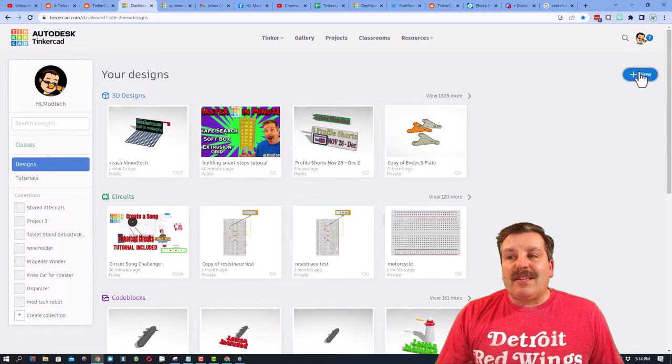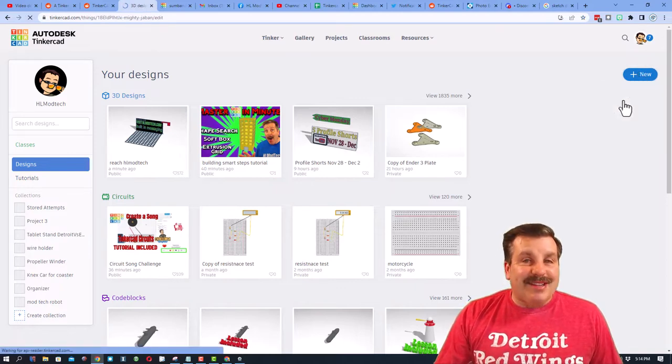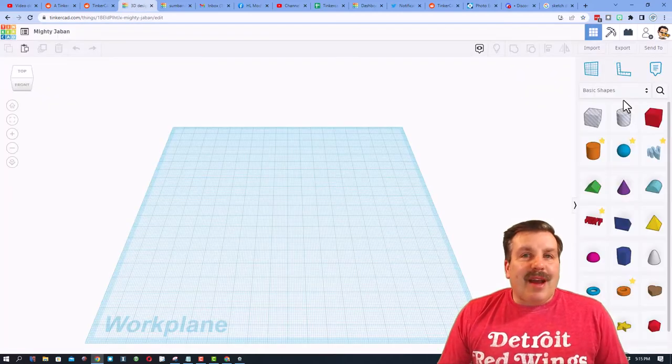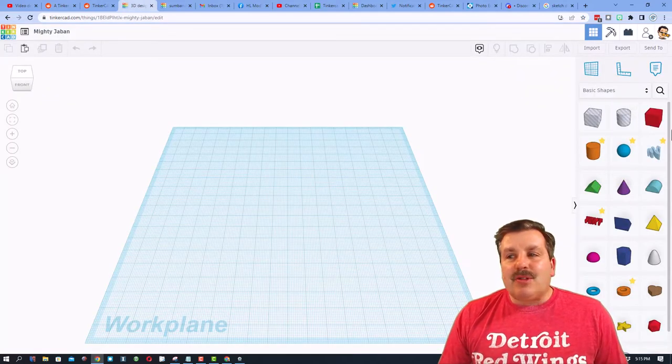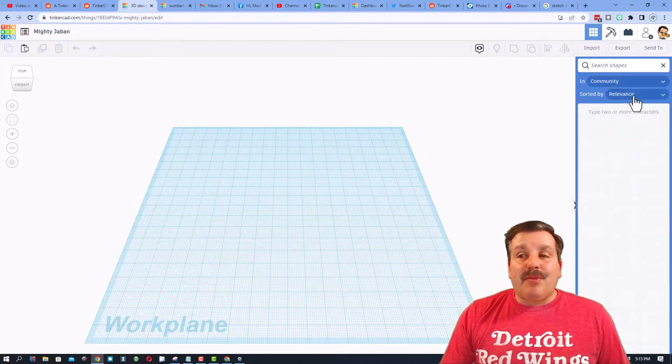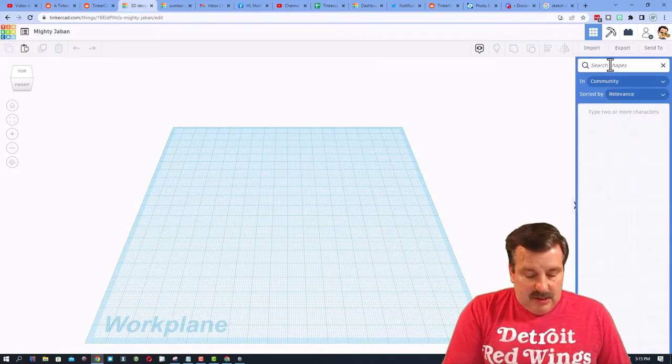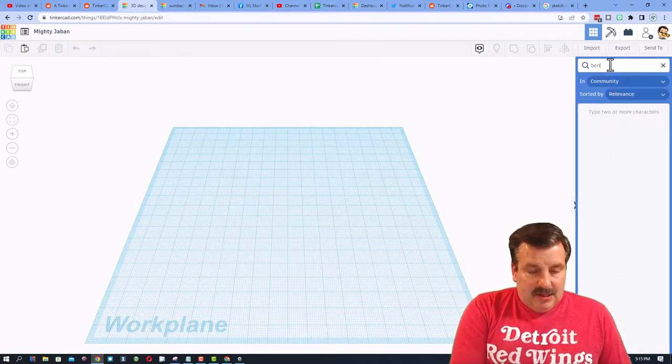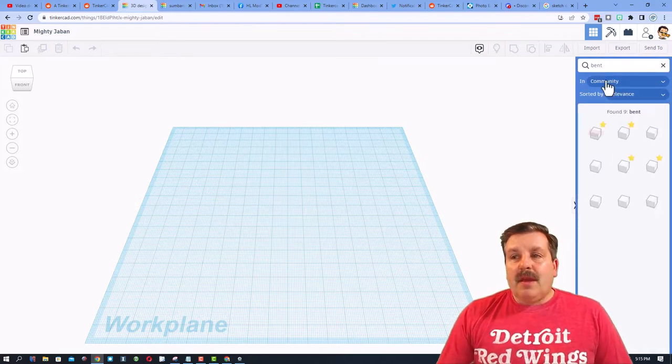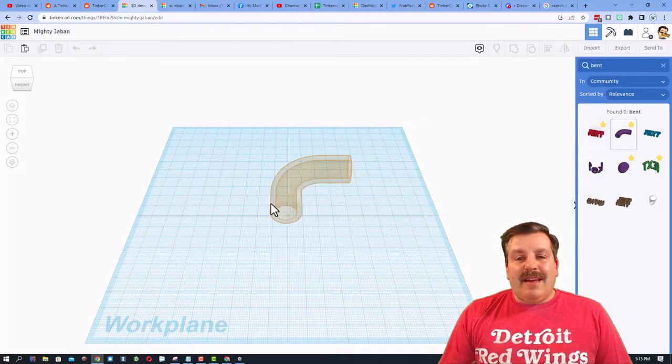Of course, step one is to click new and choose 3D design. I believe the most authentic ones are going to be made with something called the bent pipe. So let's type bent, and then bring it out.